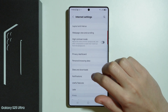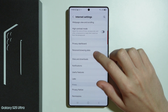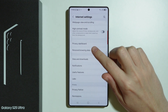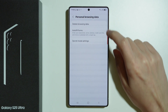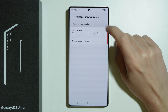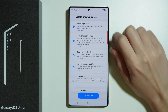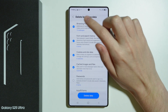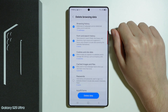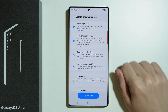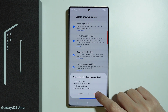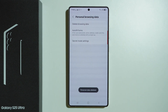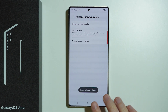Here we need to keep scrolling until we find Personal Browsing Data and then we need to tap Delete Browsing Data. We need to make sure that the browsing history is selected and then we need to delete the data. Confirm your choice and that's pretty much it.